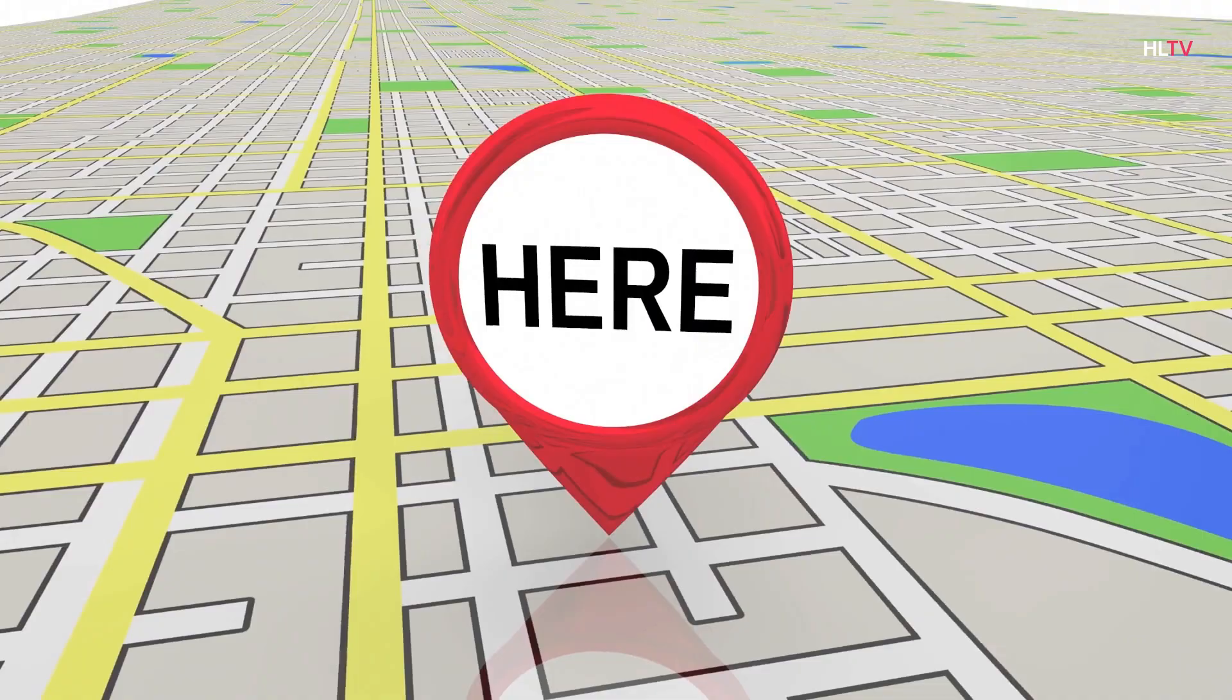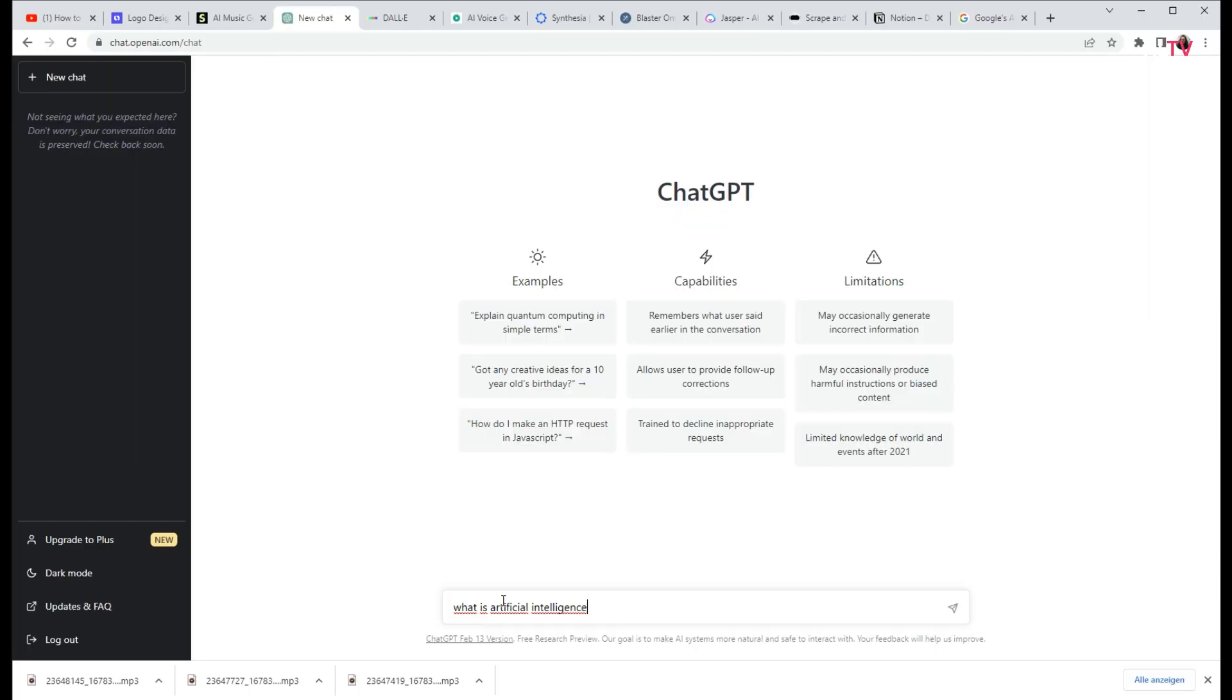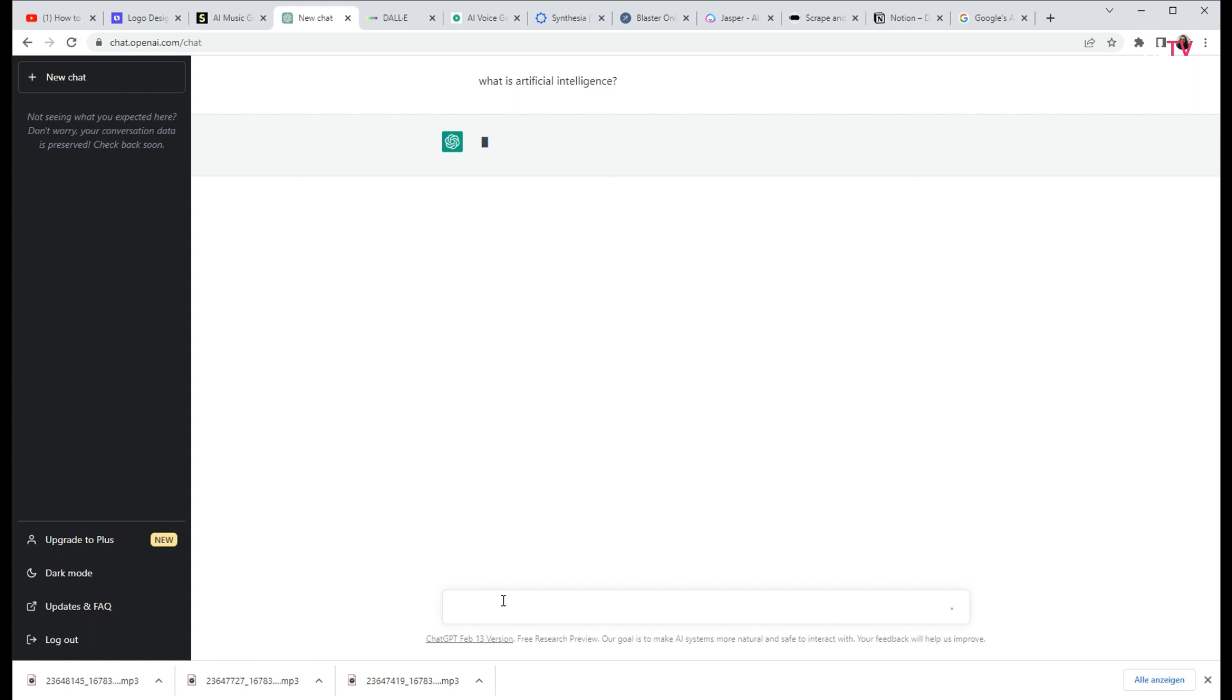ChatGPT. ChatGPT is an artificial intelligence chatbot that can create written content in a variety of formats, from essays to code to answers to simple questions.